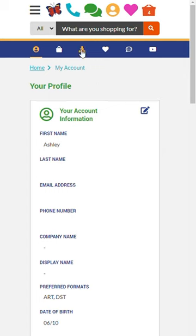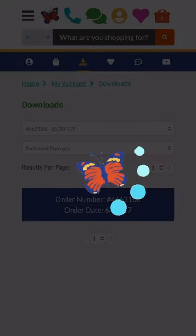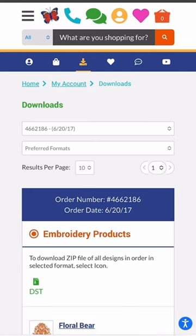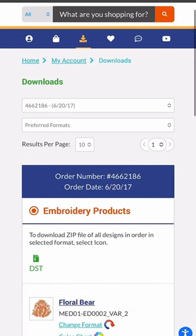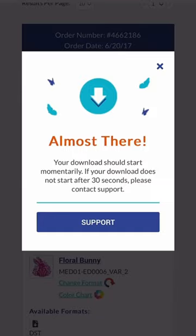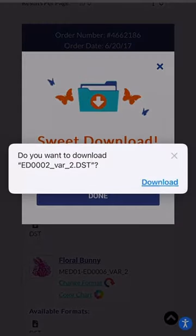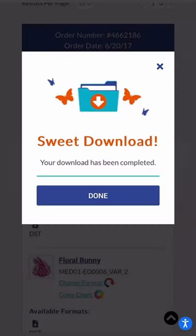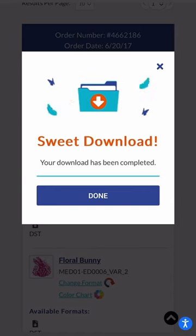Once you've logged in, click the Downloads icon on the blue menu bar. You'll be able to see designs from past orders on this page. To download a design, simply select the icon next to the file format you'd like to download.